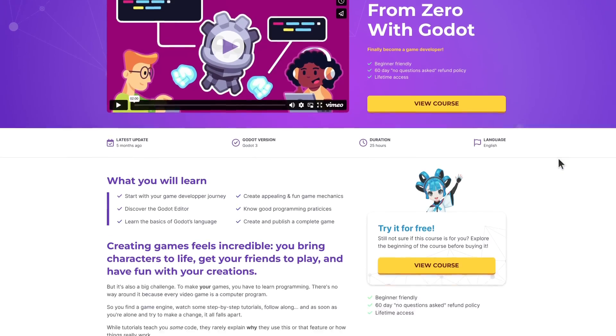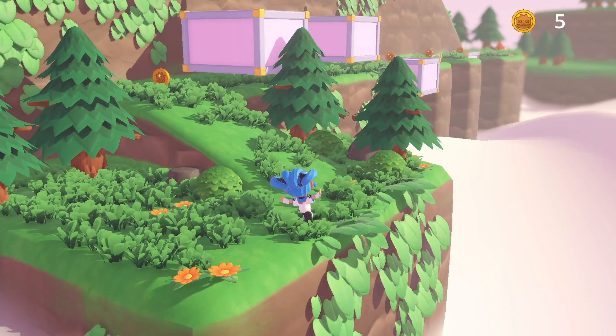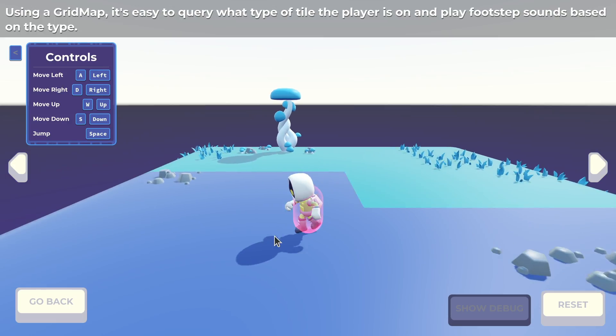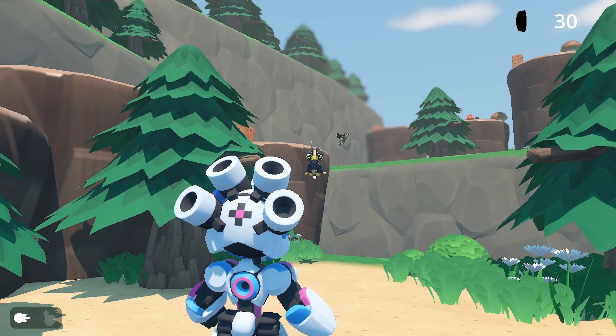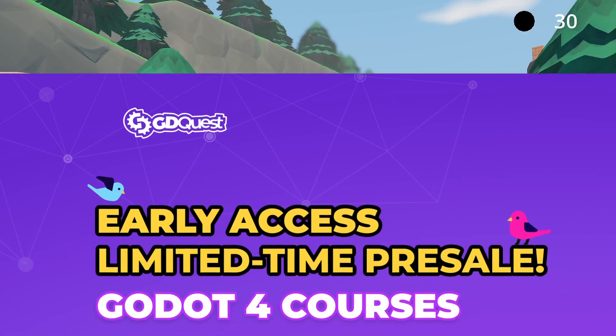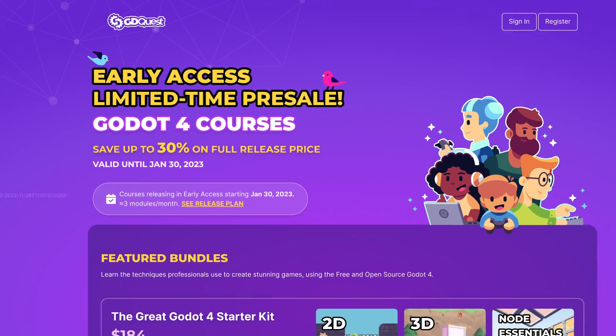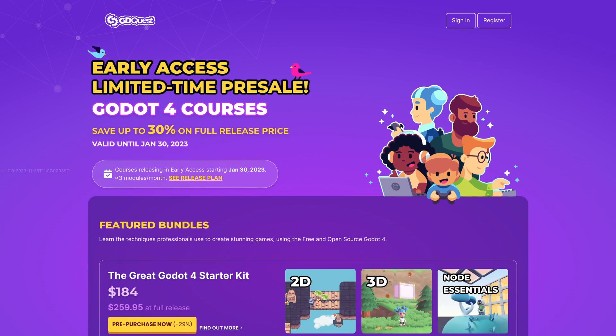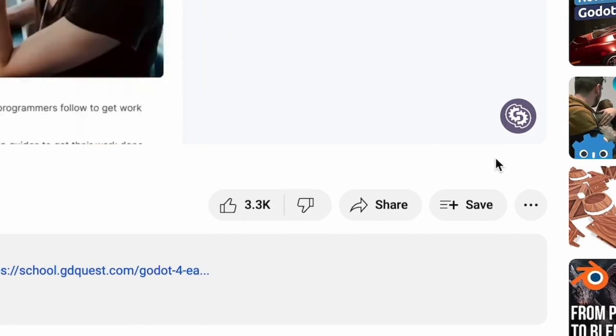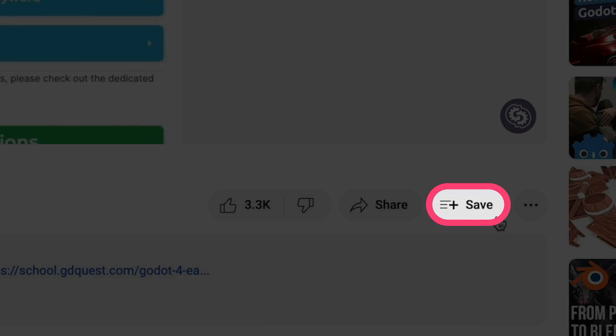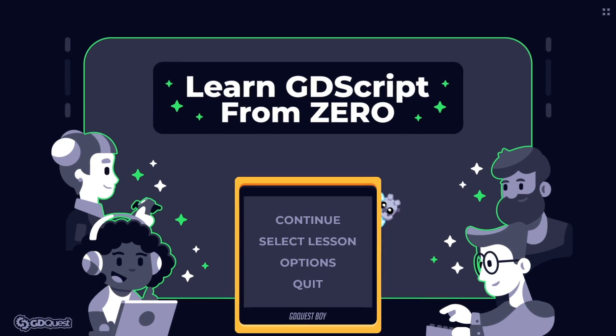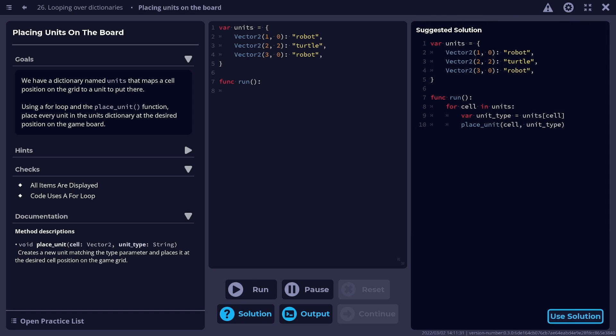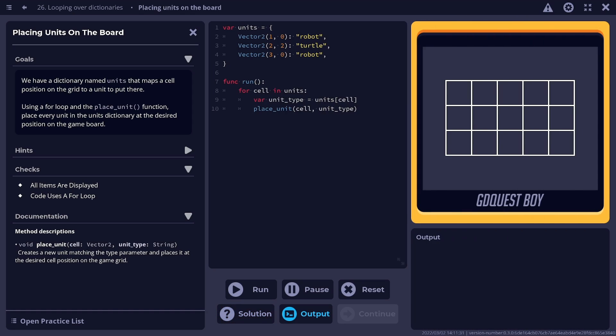This video is sponsored by our Godot courses. You can currently pre-order your Godot 4 courses at up to 50% below launch price. If you're still learning how to code, remember to save this video for later. You can learn GDScript faster with our free app. It's up to date for Godot 4.